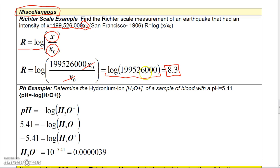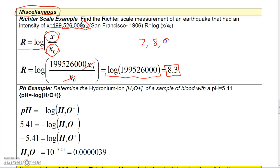What's interesting is that because logs are used, a Richter scale measurement of 8 is ten times as intense as a 7. A measurement of 9 is ten times as intense as 8, but one hundred times as intense as 7. Likewise, you'd have to go a thousand times the intensity to reach a Richter scale measurement of 10.